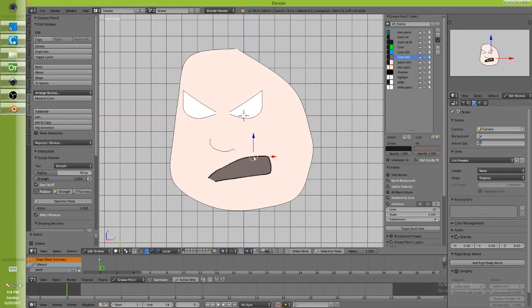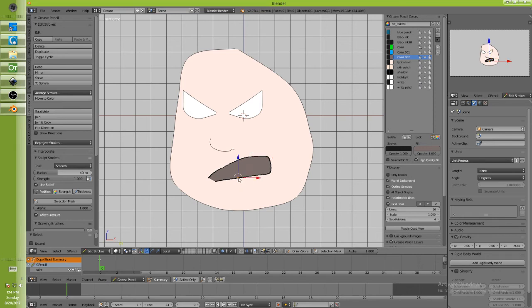Which again is ctrl D in the grease pencil, and then go ahead and just subdivide and smooth and drag them around. What was there, was one other thing I wanted to point out. Oh yeah, this is something I sort of stumbled on and didn't even realize you could do.